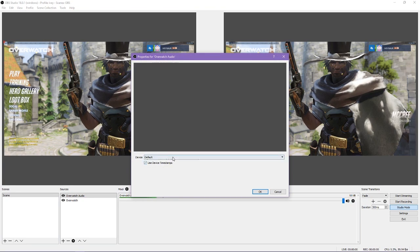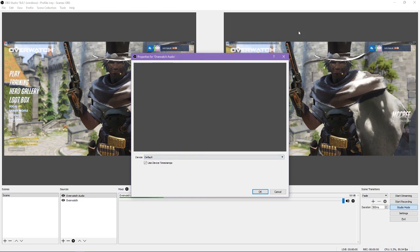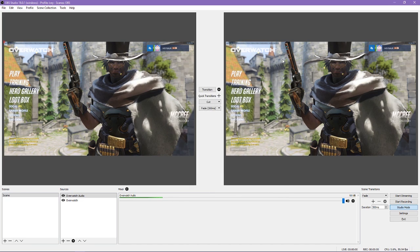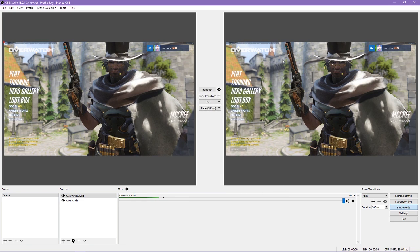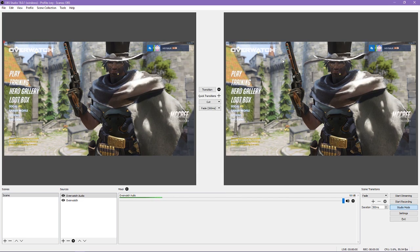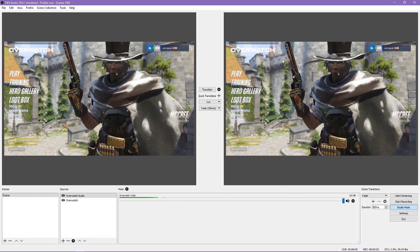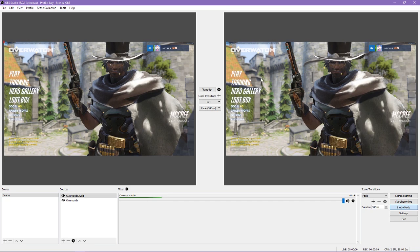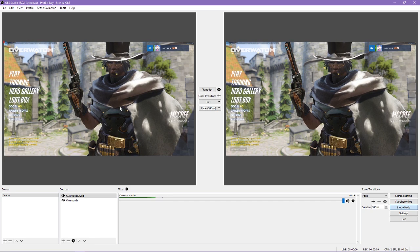If you just wanted to record or stream gameplay and audio with no microphone or webcam, you could just click start streaming or start recording and be on your way. In this case, we do want to add a webcam and microphone to our setup.